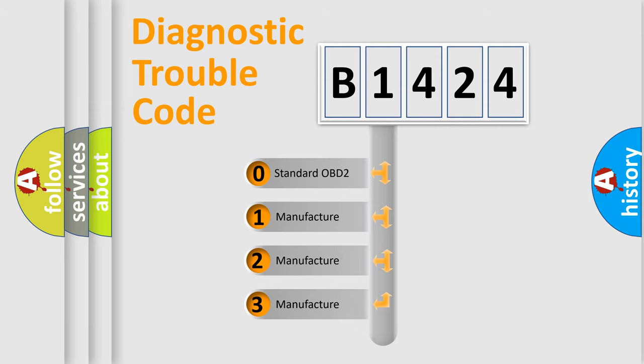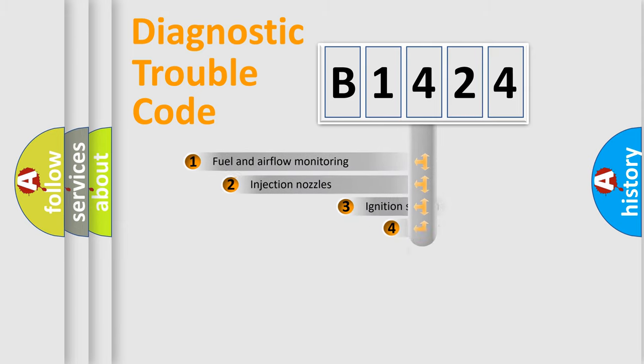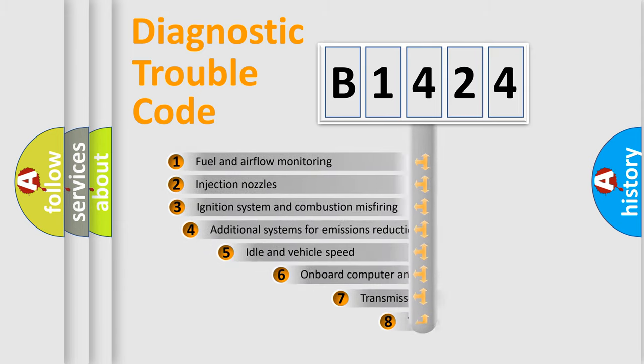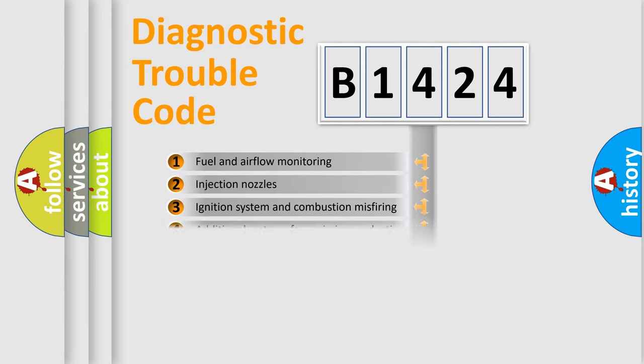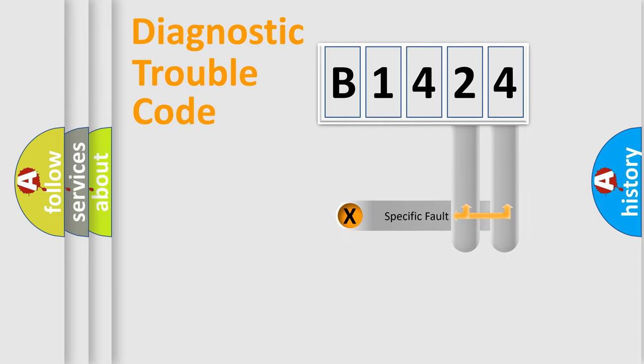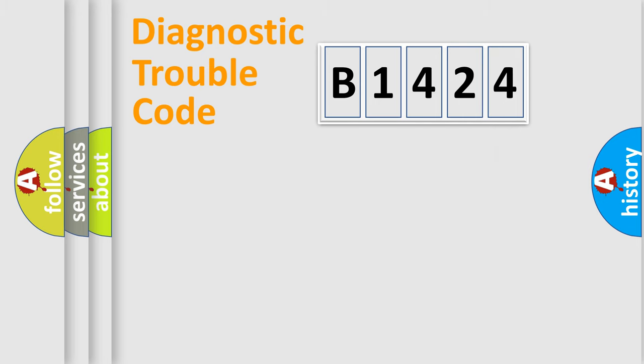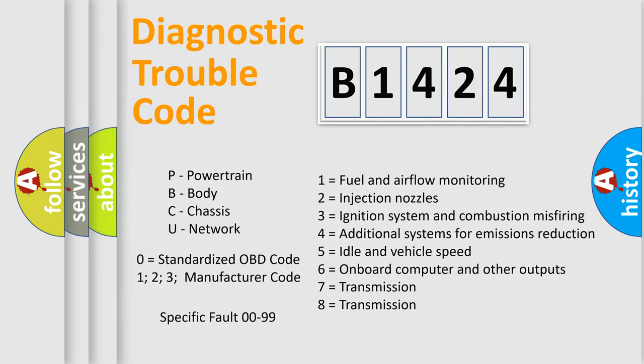If the second character is expressed as zero, it is a standardized error. In the case of numbers 1, 2, or 3, it is a manufacturer-specific error. The third character specifies a subset of errors. The distribution shown is valid only for the standardized DTC code. Only the last two characters define the specific fault of the group. Let's not forget that such a division is valid only if the second character code is expressed by the number zero.